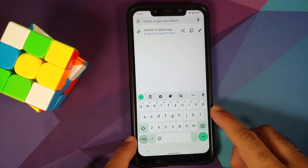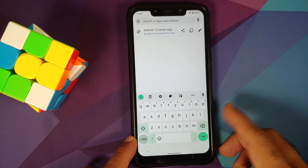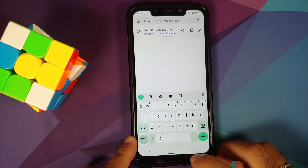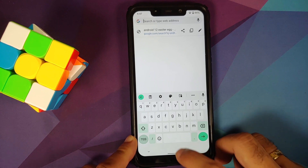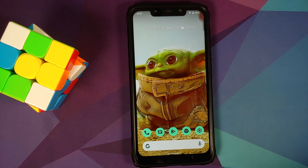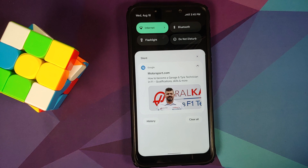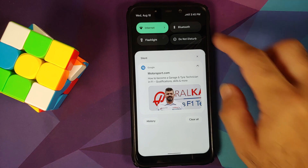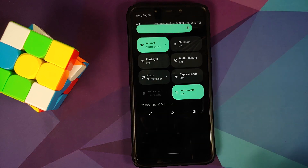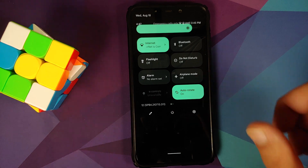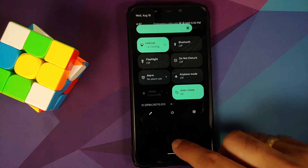You do have Monet — Material You — enabled. On Gboard, those of you worried about the space can customize it in the keyboard settings. Next up, we can head over to the Quick Settings panel — this is how it's going to look with Android 12 Beta 4.